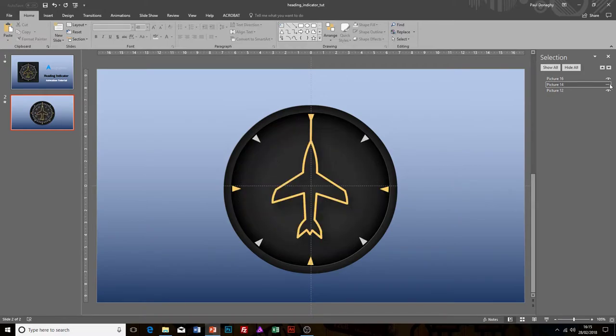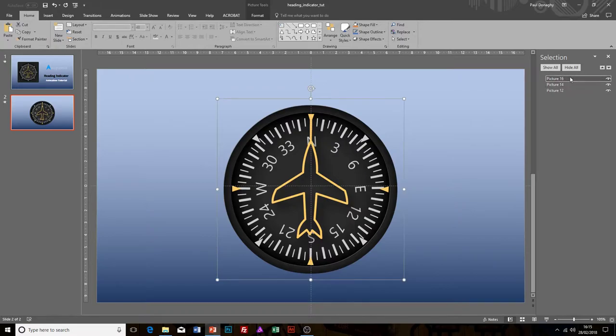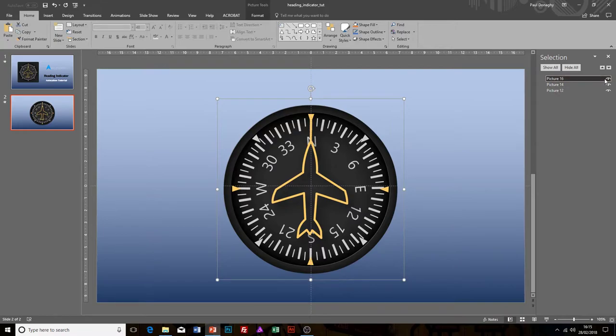We can turn them off visibility-wise, and we can select them a lot easier as well. It gives them generic names which don't mean a lot, so what I tend to do is rename them.